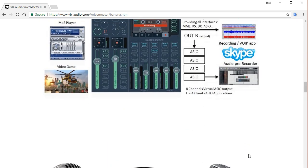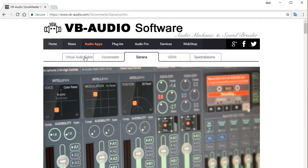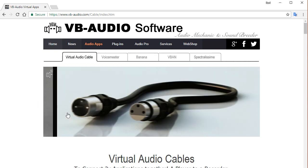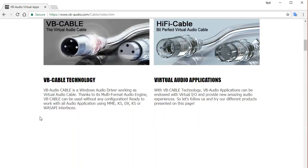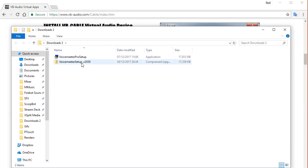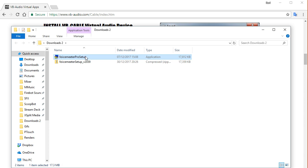While we're on the download page for Voicemeeter Banana, we also want to download the virtual audio cable. I'll go into further detail on the virtual audio cable in a later video, but for now just make sure to grab and download that as well. So once we have that, this is the first step — we download this, extract it, and then install the software. You'll end up with a zip file — Voicemeeter Setup. Extract it to the location and then run the application.